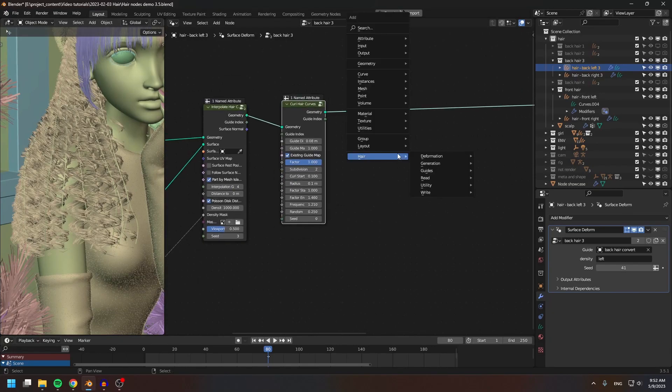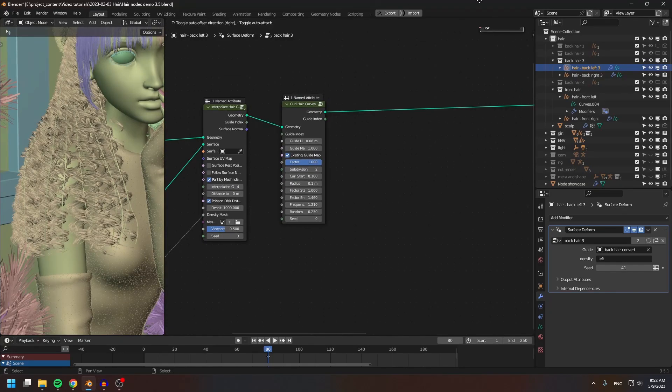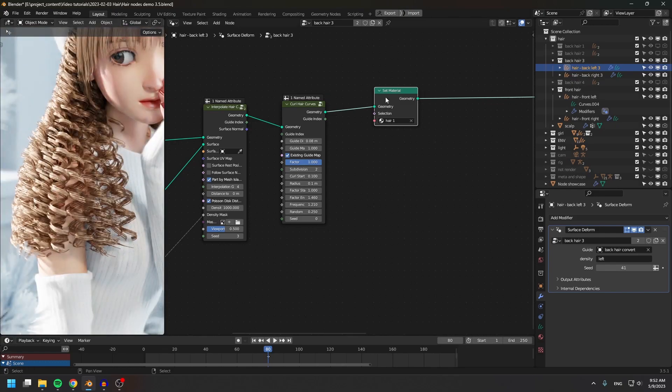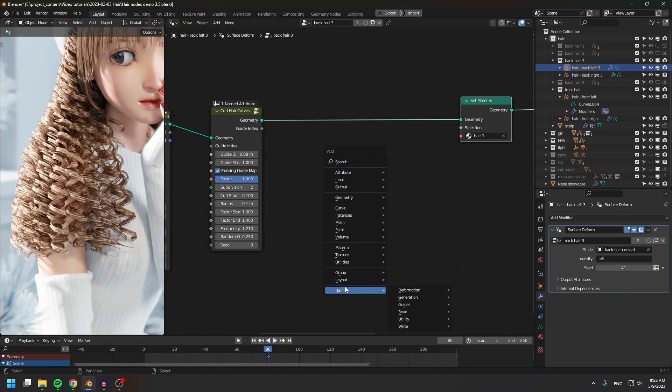Blender 3.5 came out with a bunch of hair nodes, so the HairNode series became irrelevant.